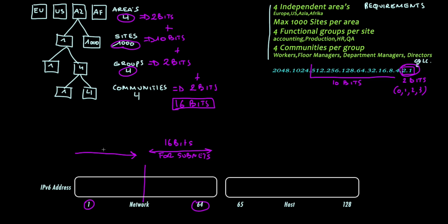The top 48 bits will be used as the official prefix which we will request from IANA as official registered IP space.